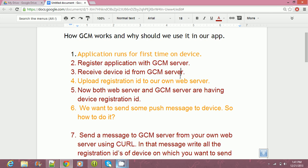How does Google Cloud Messaging work? Suppose a user installs our application, and whenever the user runs our application for the first time, they get registered with the GCM server. We receive a registration ID of the device and we can send that registration ID back to our server. Now our server has the registration ID of the device. Suppose 100 users are using my application — I have all the registration IDs of those 100 users, and the GCM server also has the registration IDs of those users.